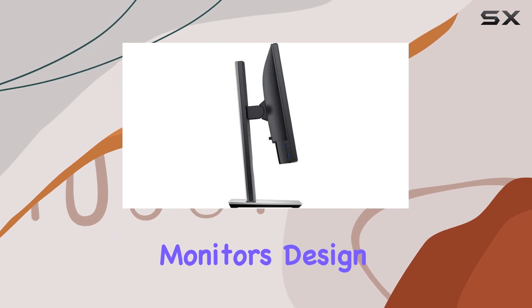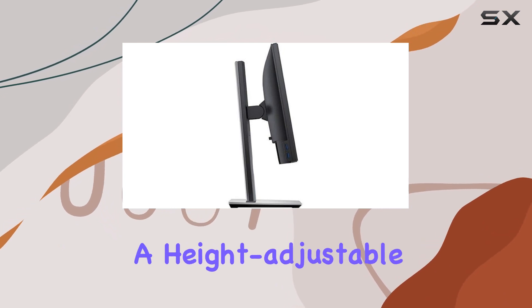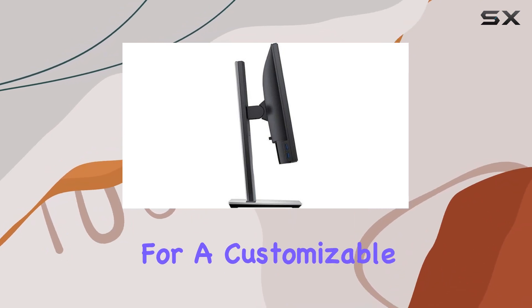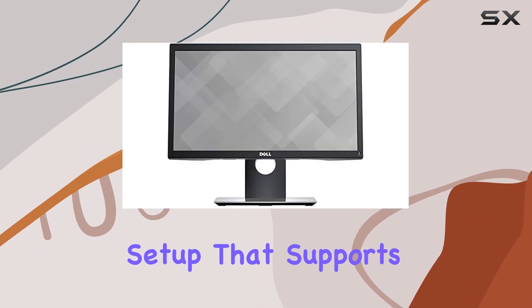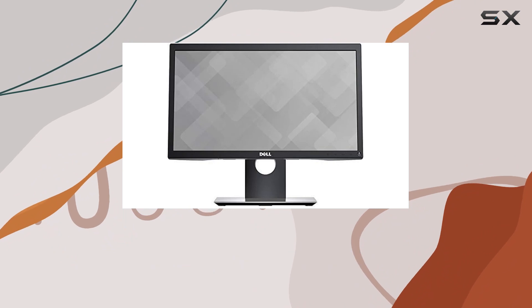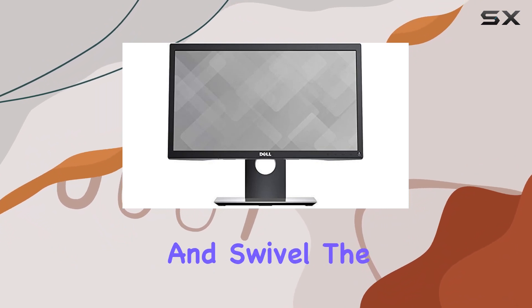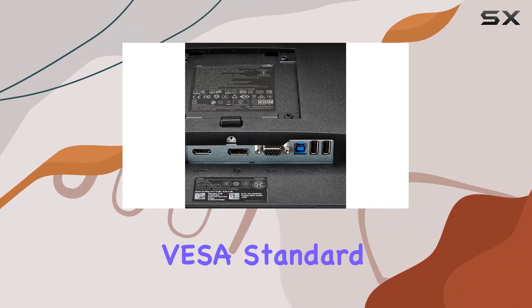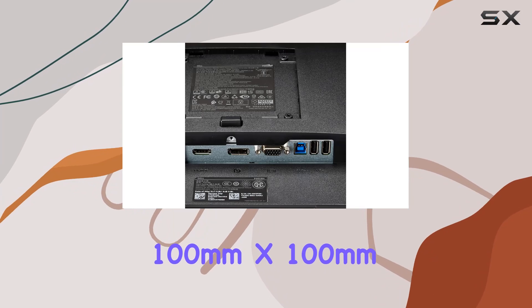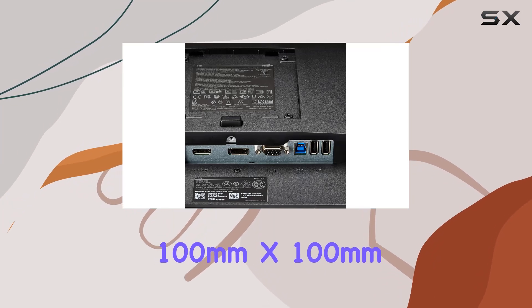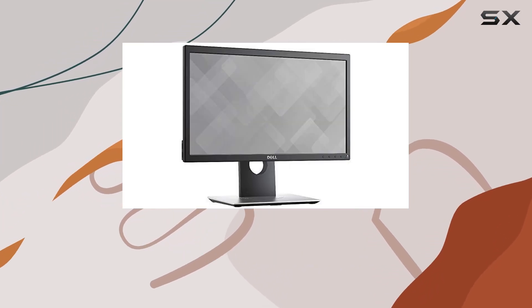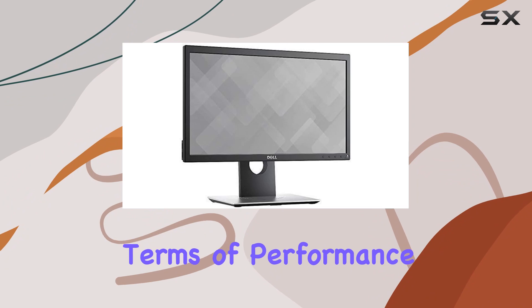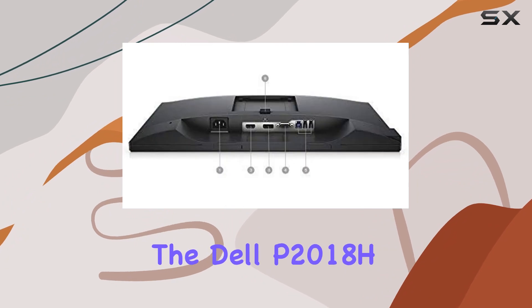The monitor's design incorporates a height-adjustable stand, allowing for a customizable setup that supports 90-degree pivot, tilt, and swivel. The VESA standard compatibility, 100mm x 100mm, further enhances the flexibility of placement.